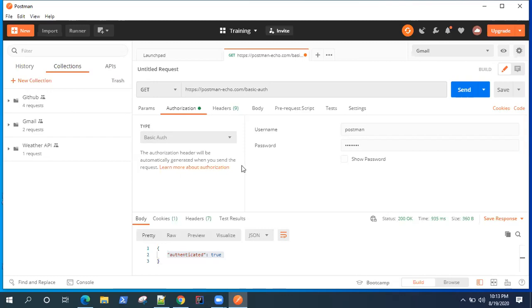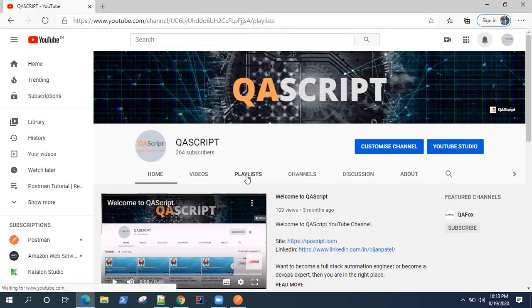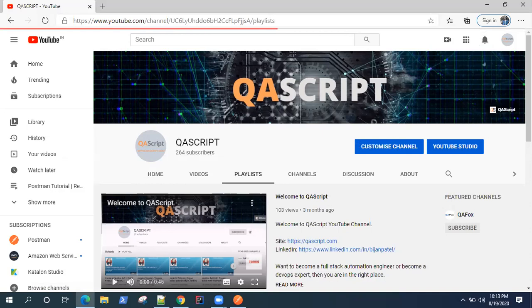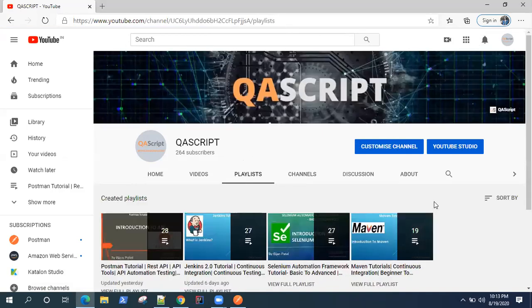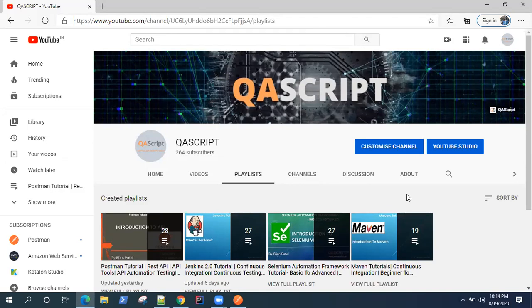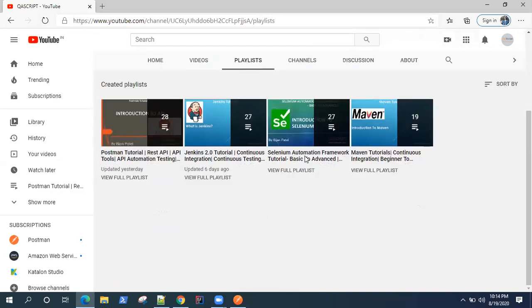I hope you liked this video. Please, if you have any comments or feedback, please leave it on this video and I will get back to you. You can also subscribe to our YouTube channel QA Script where you'll find lots of other videos on different automation tools like Postman, Selenium, Jenkins, Maven. And we are adding more videos every other day, so don't miss out on this chance to learn some new automation tools. So keep watching and see you in the next video.